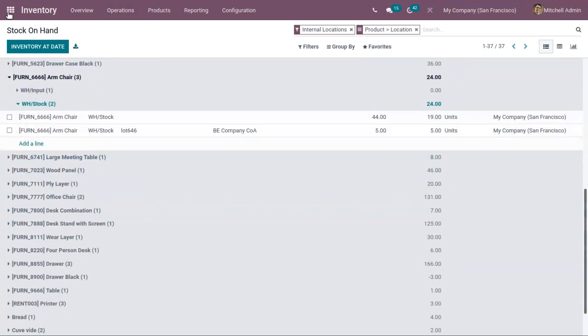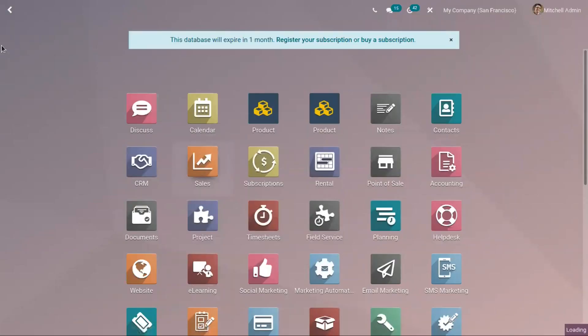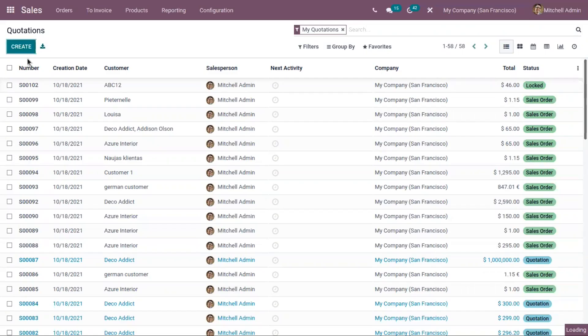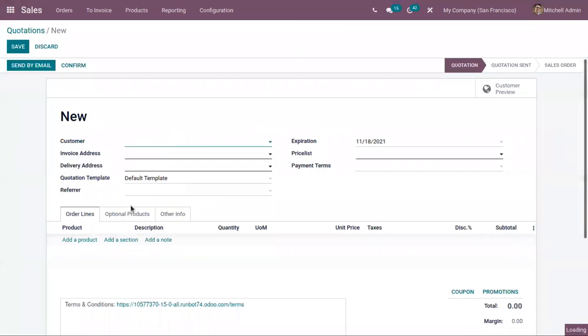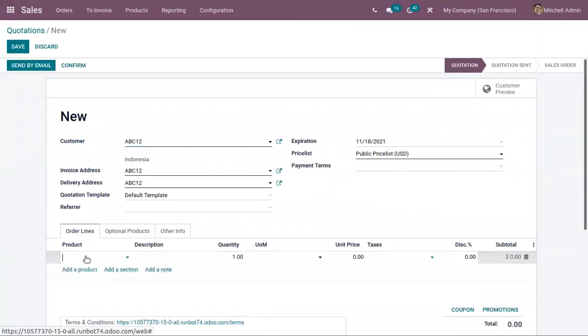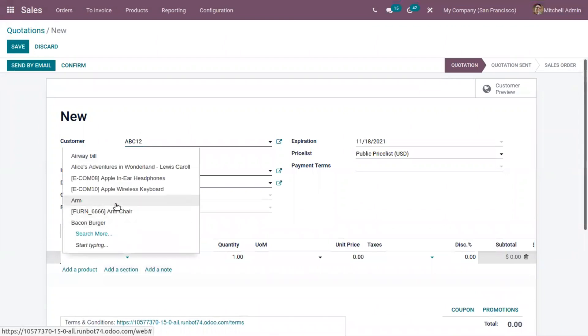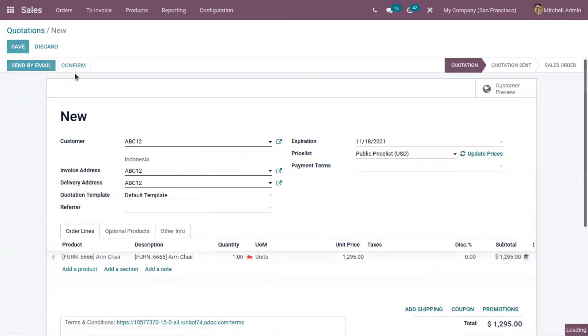Now if you try to sell this product to customer, let's open our sales module and create a new sale order. After adding a customer and adding the product, let's confirm the quotation.